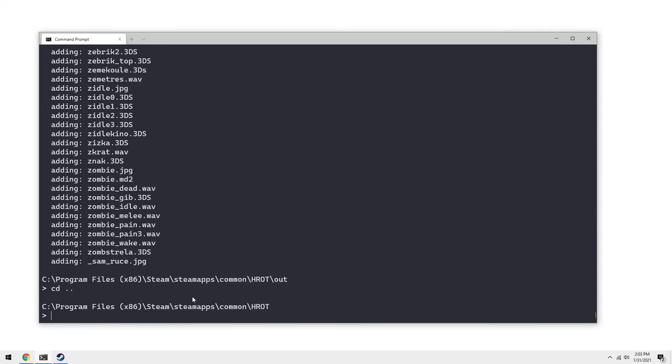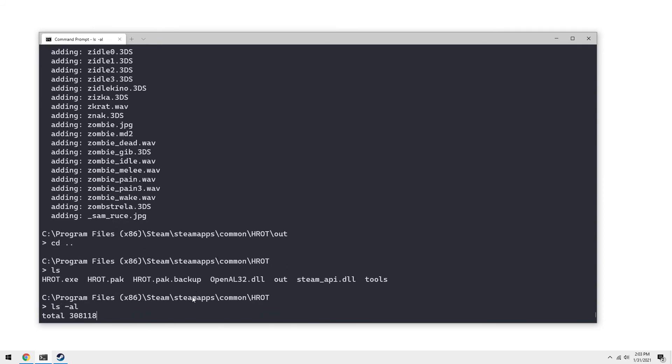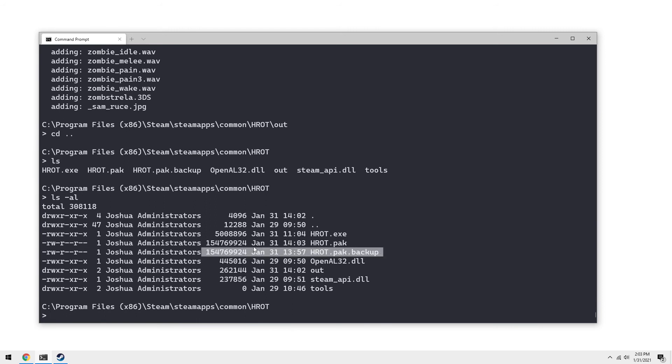So we go up. We do ls slash al. The newly created data file and the backup should be exactly the same size in bytes. This is important.